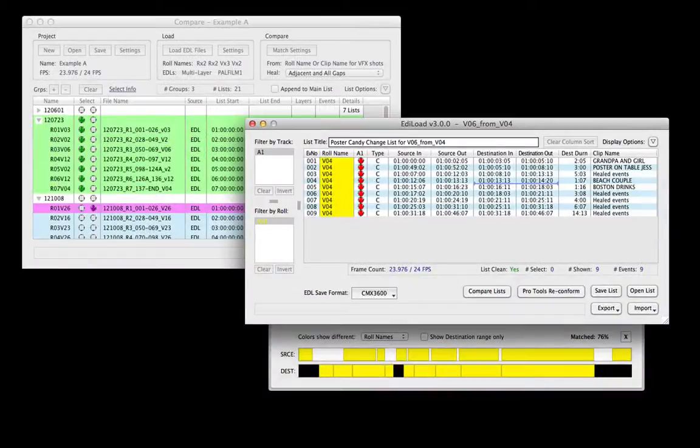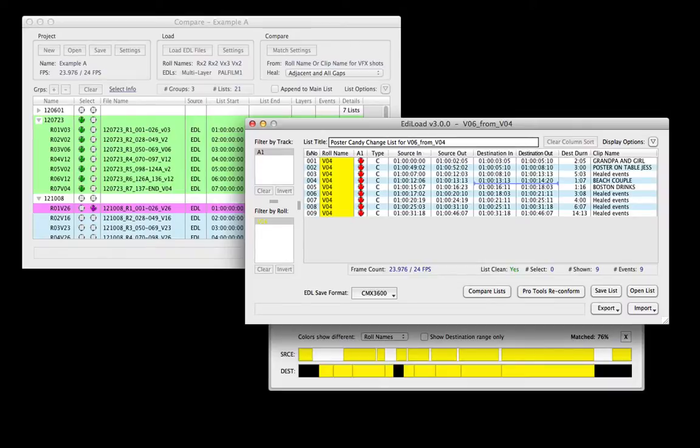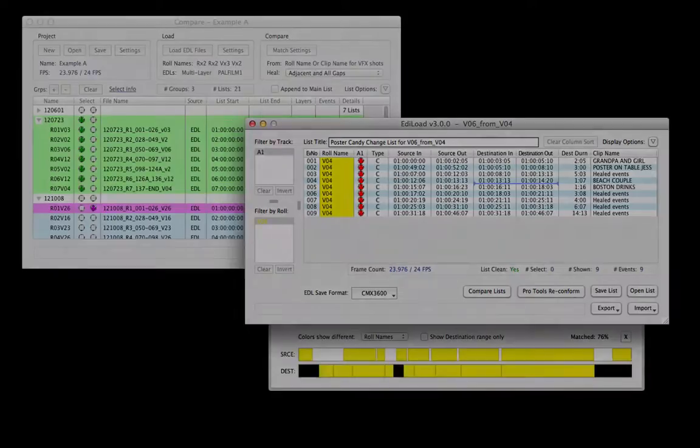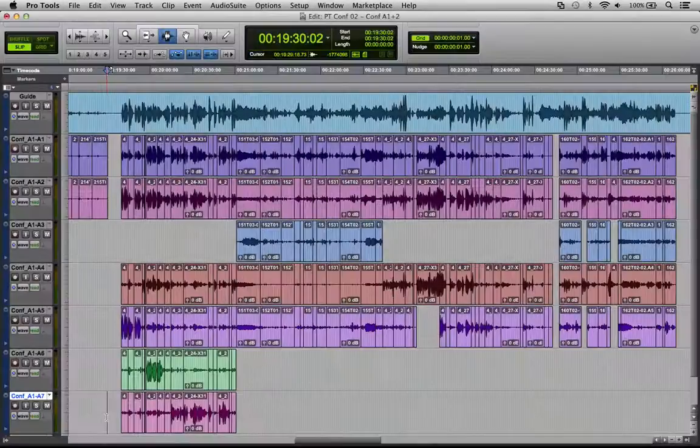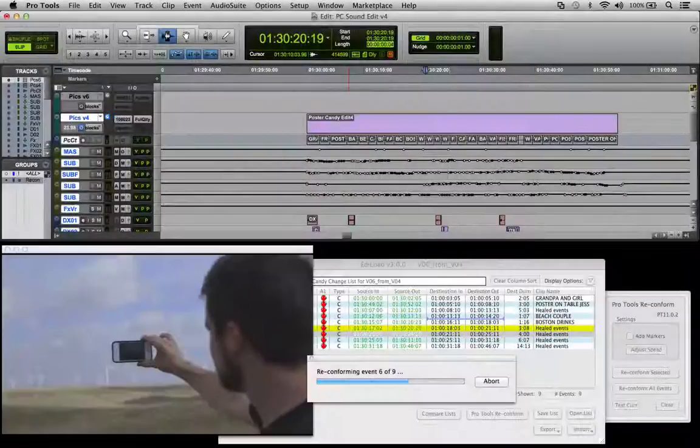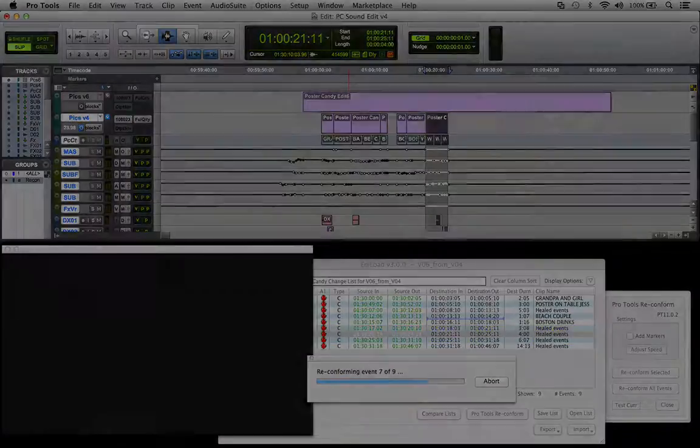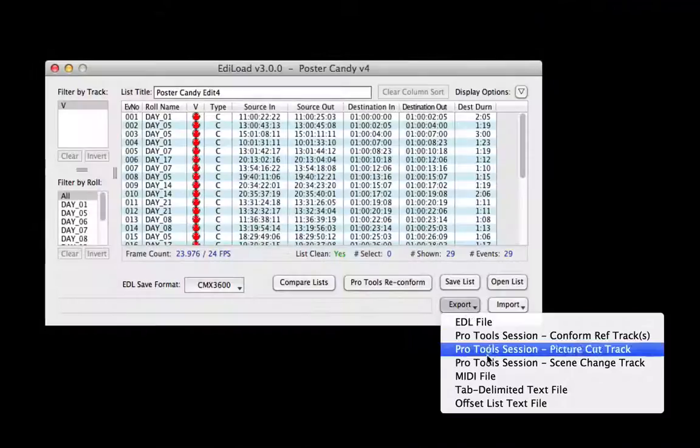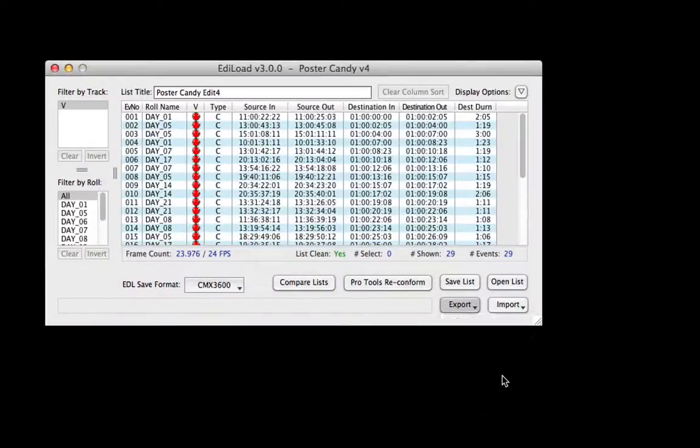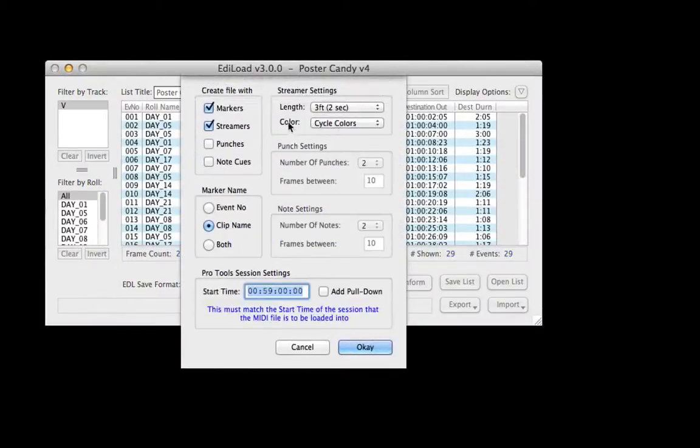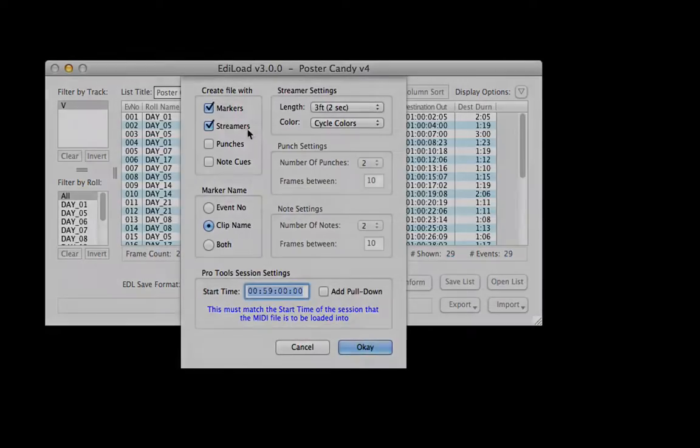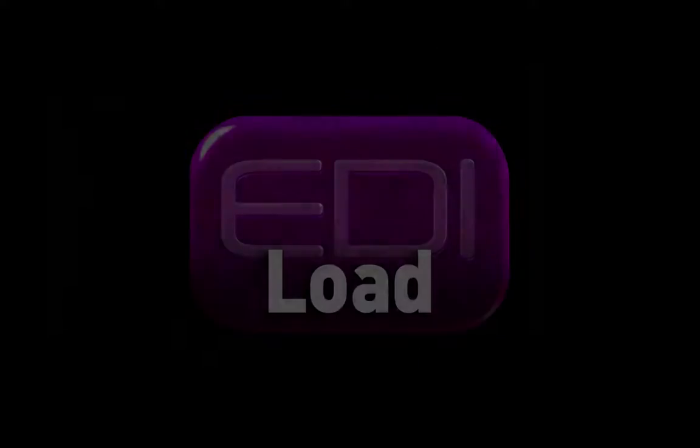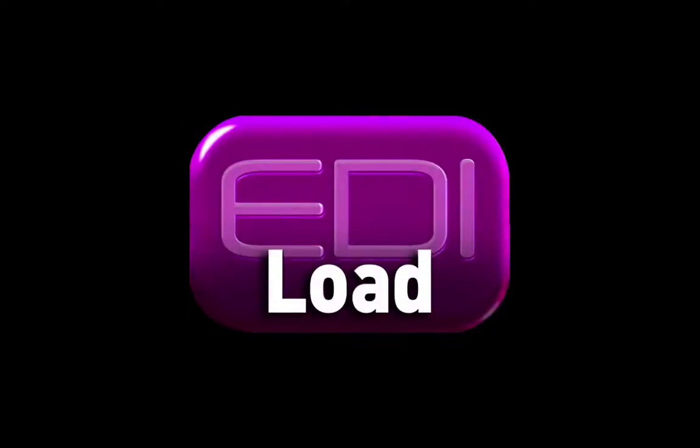Edilode, the sound editor's edit list toolkit. Originally built to clean and customise EDL files, Edilode has now become the go-to app for conforming, reconforming and building workflows to meet the challenging deadlines of the film and television industries. Here are the highlights of what Edilode can do for you.